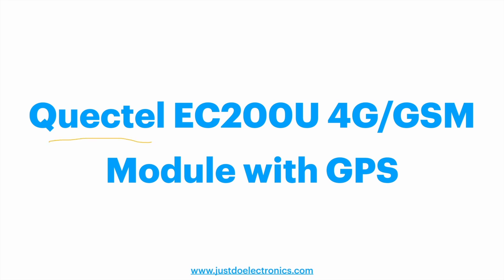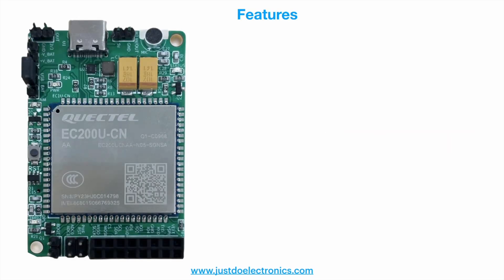Okay, today I will show you this EC 200U 4G GSM module with GPS. This model has very good features. Now I will explain one by one. First feature is it's compatible with 2G, 3G, 4G, and LTE systems.